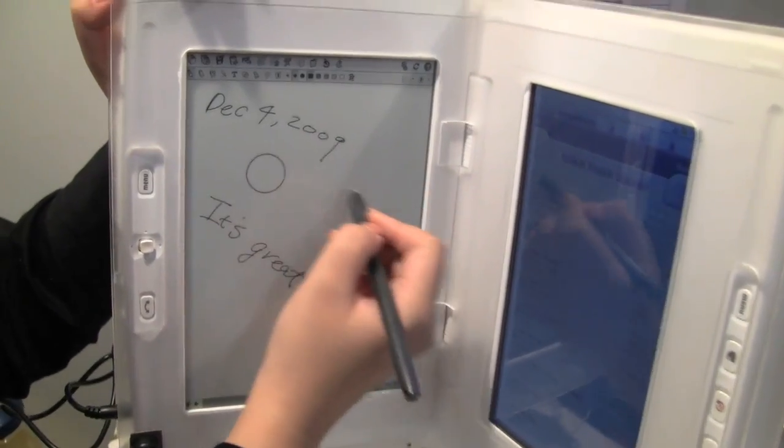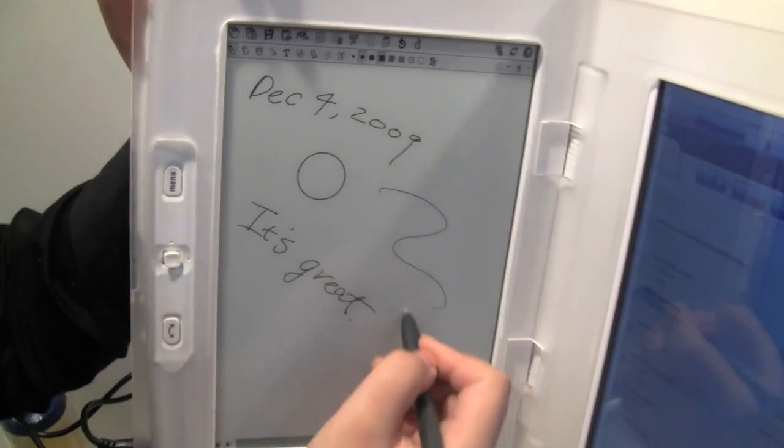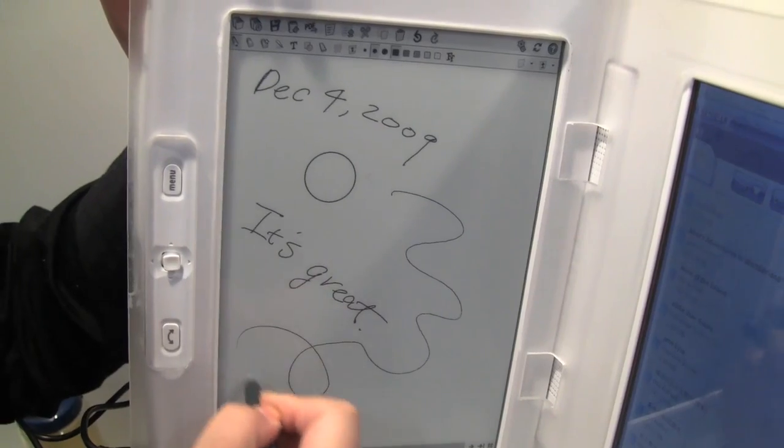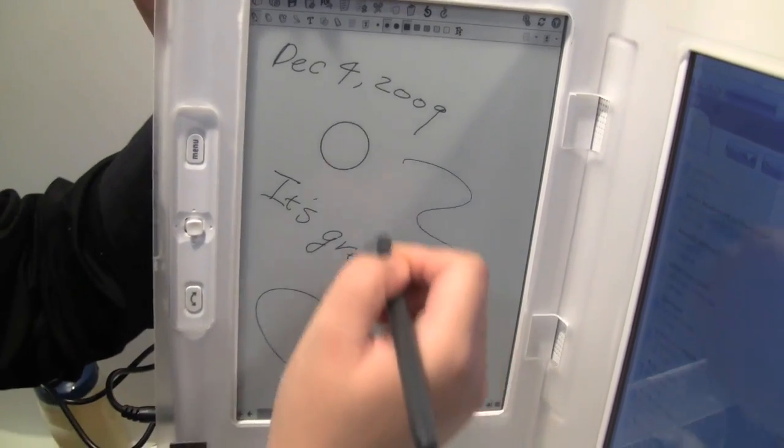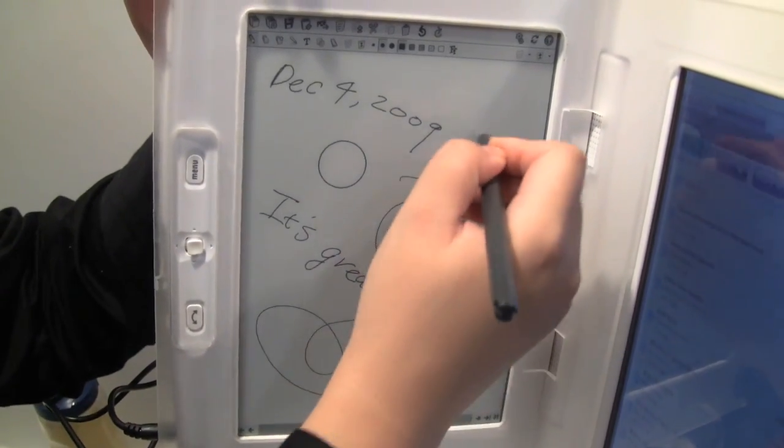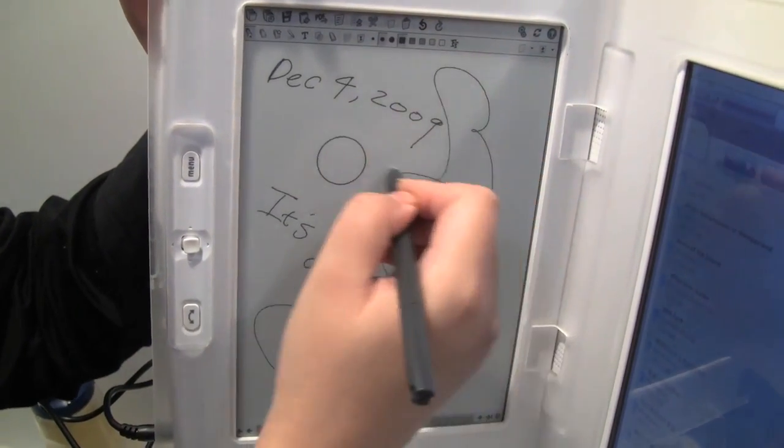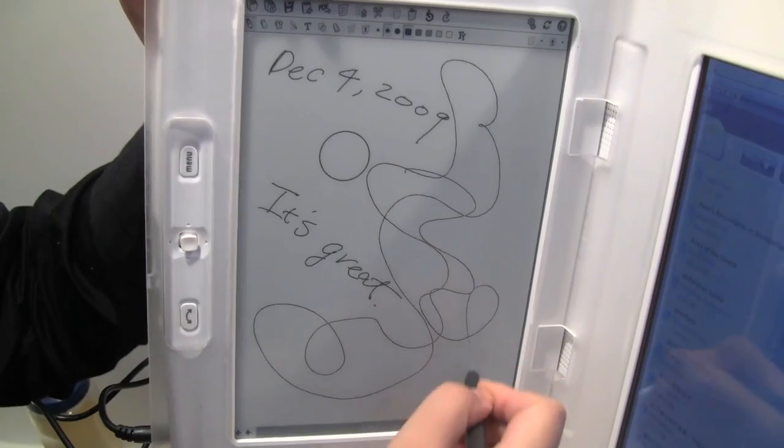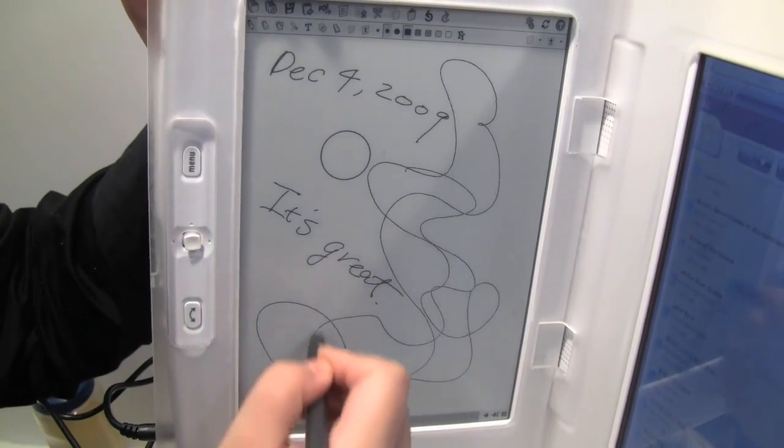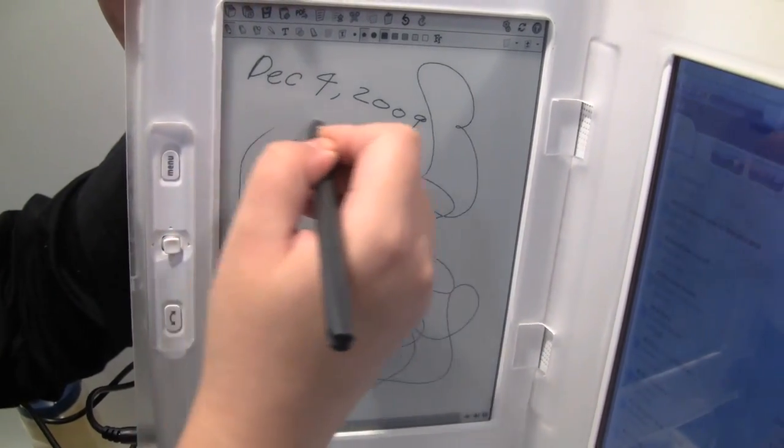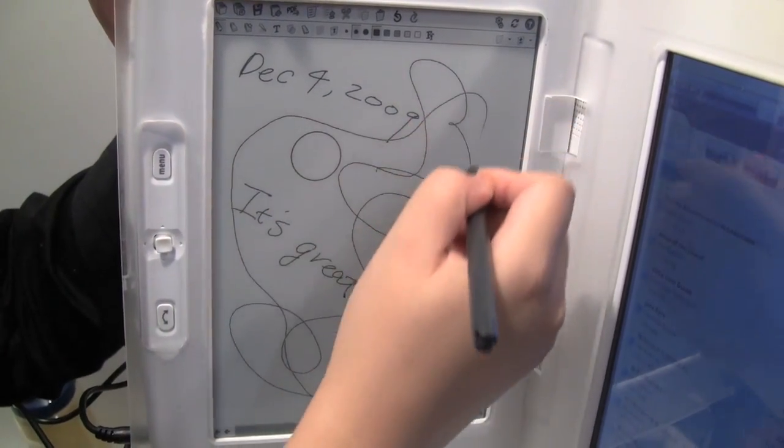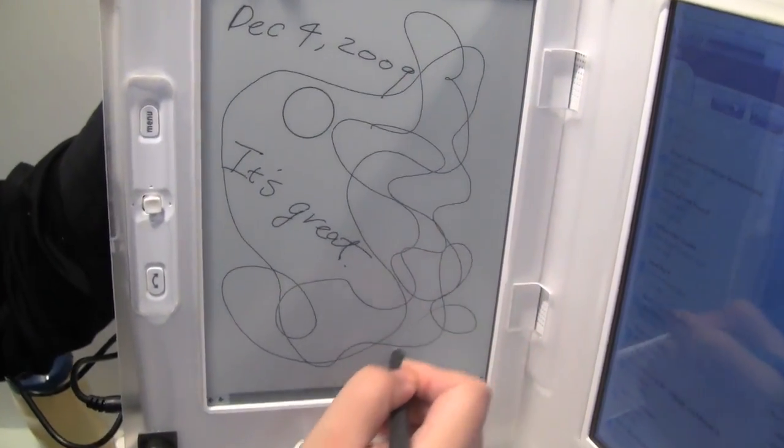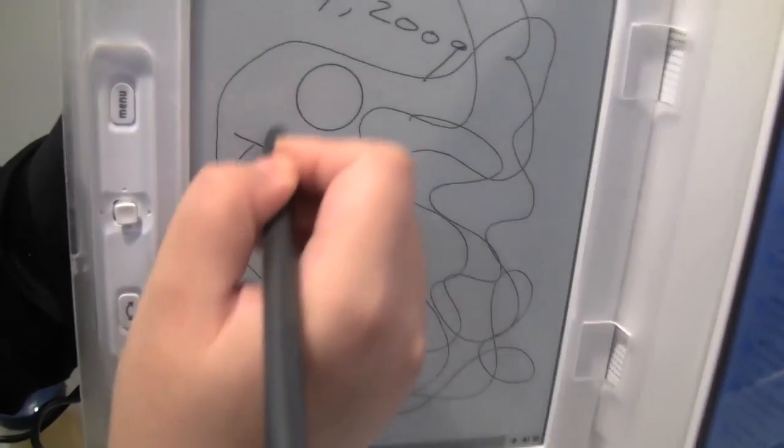And you can also take notes. Please note the speed of the marks. It follows right after iPad. It goes very smoothly.